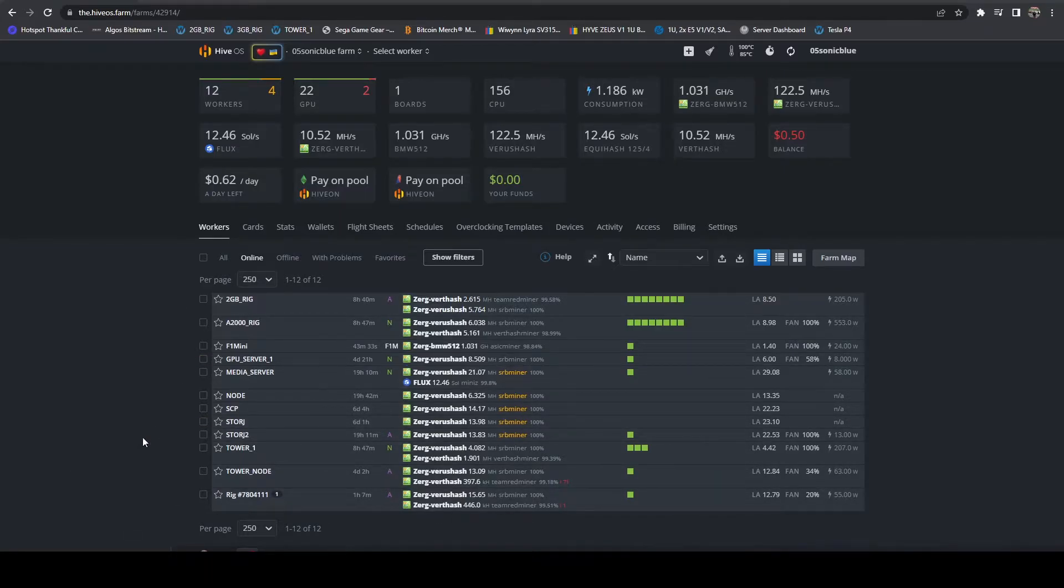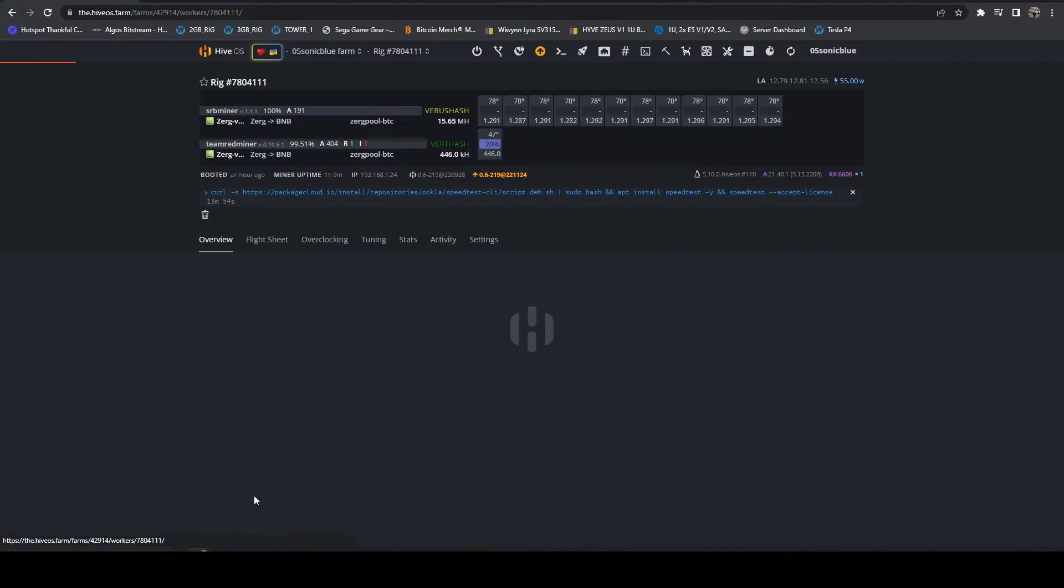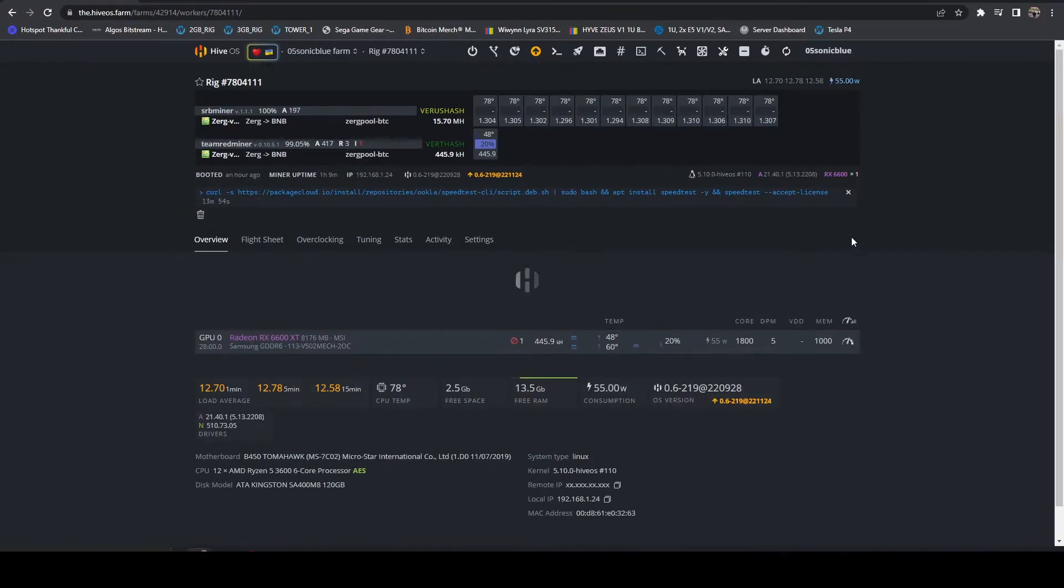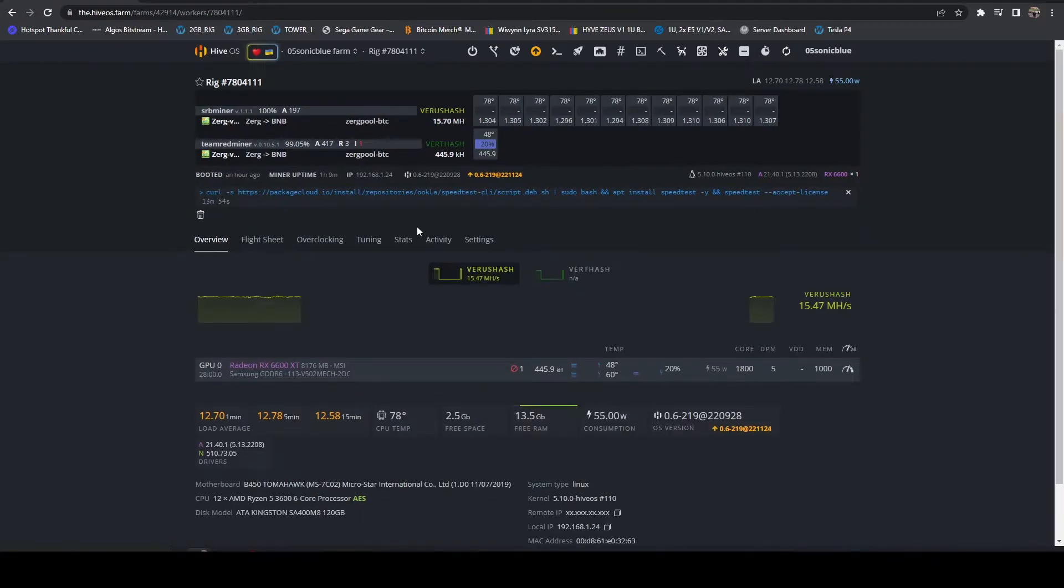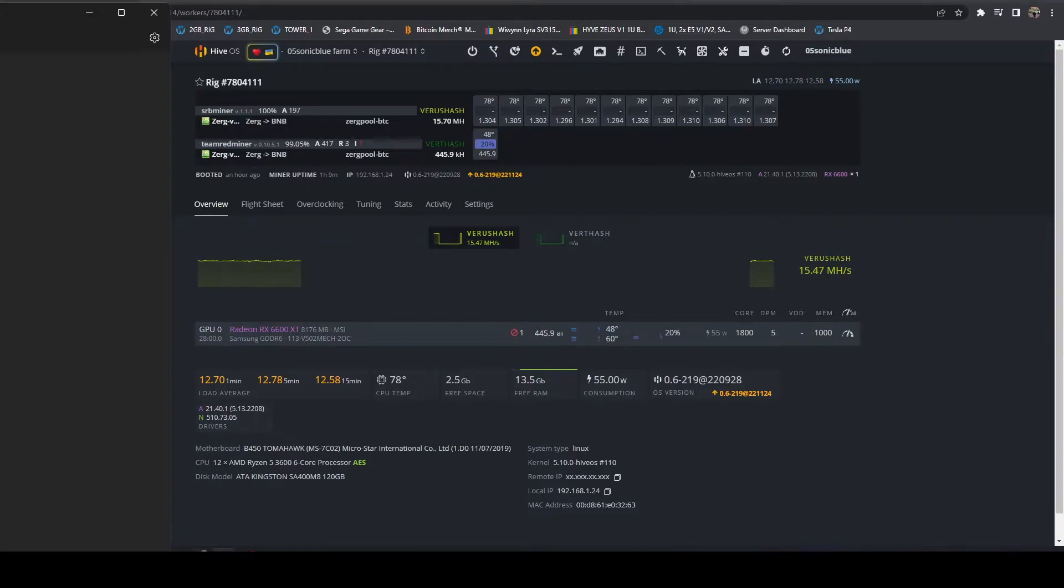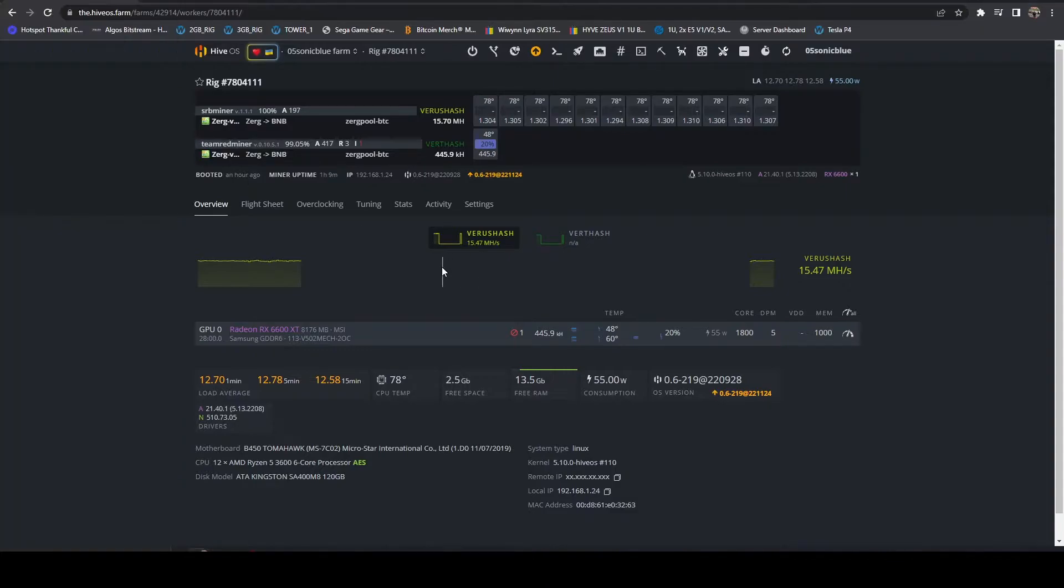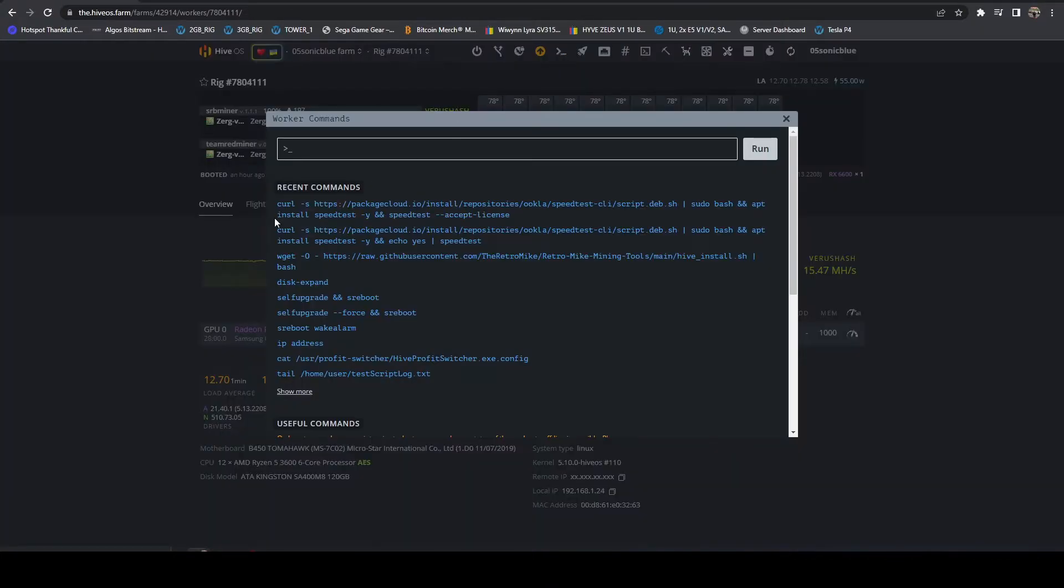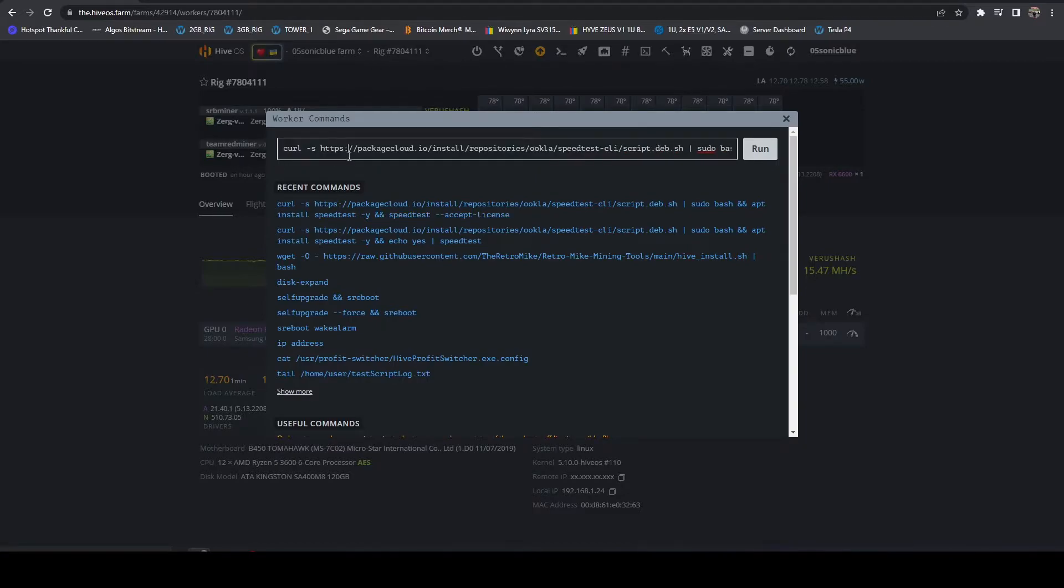So we're going to start off with this rig, and this is actually the one that is plugged directly into the router. All that you need to do is come into your rig, get a run command, and paste in the command that I include in the video description below. So what this is going to do,